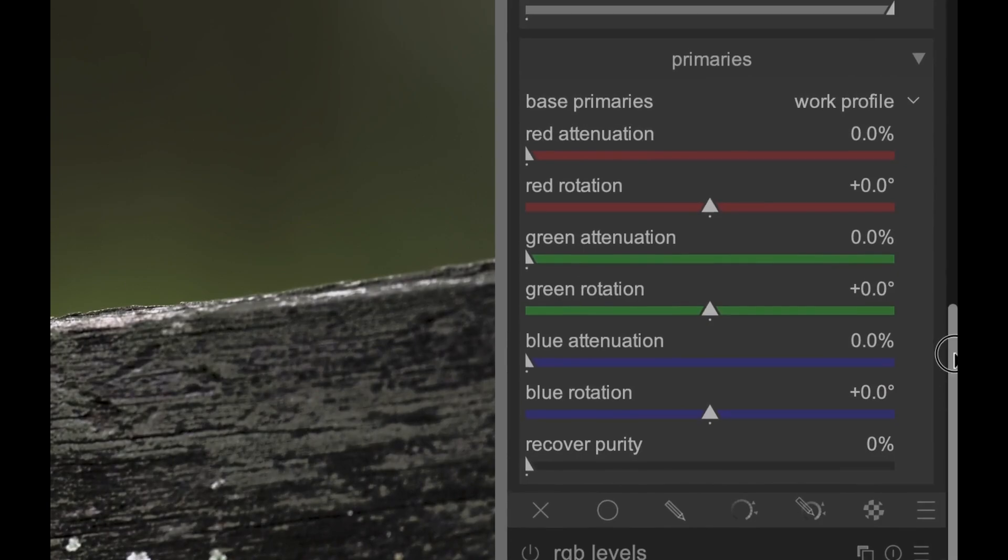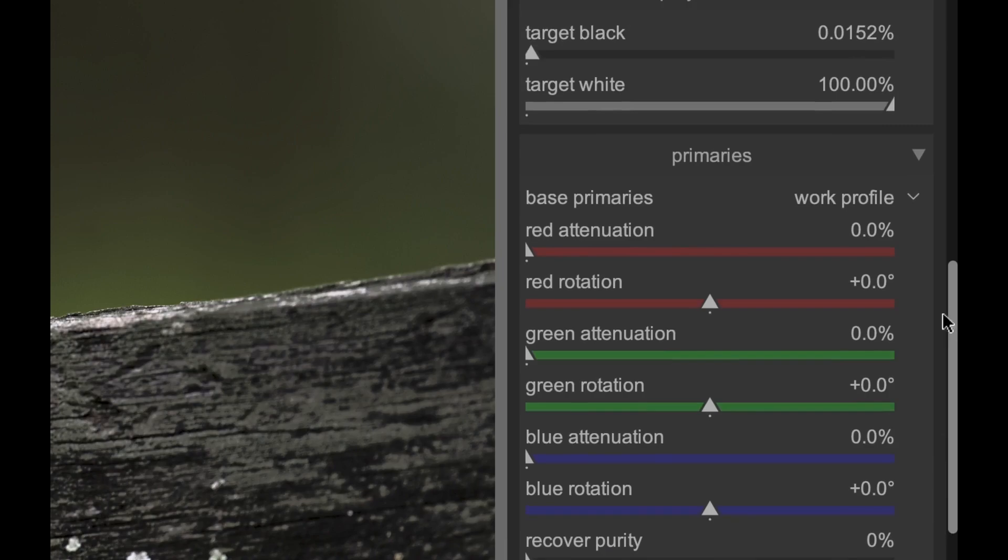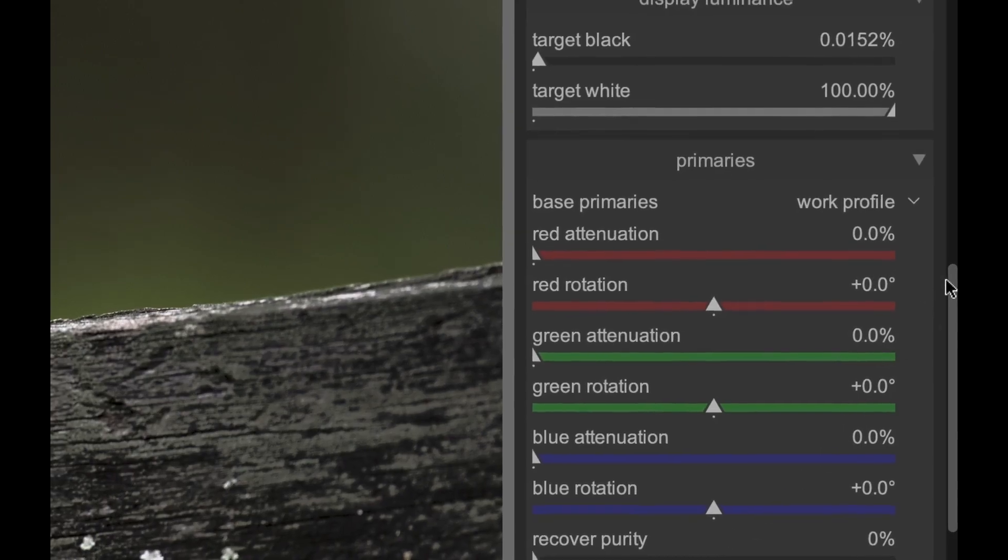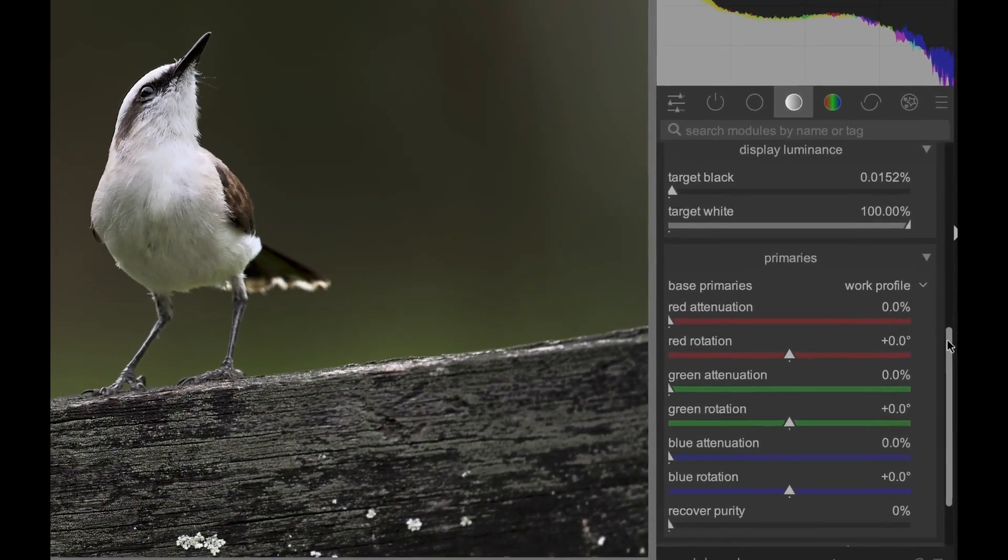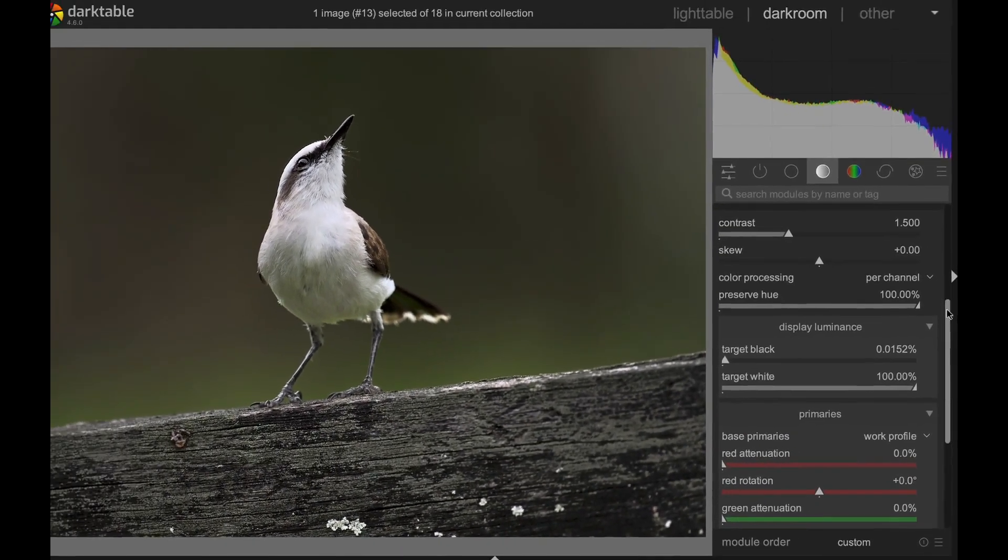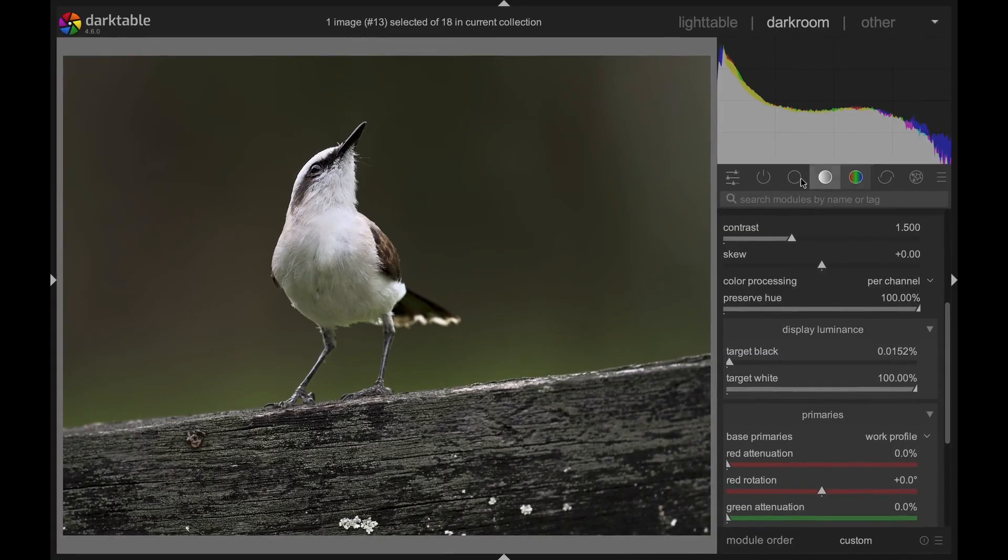By using this new Primaries section, you can fine-tune color more accurately to avoid strange effects like posterization. Leave a comment and a like if you want us to explain this module in more detail.